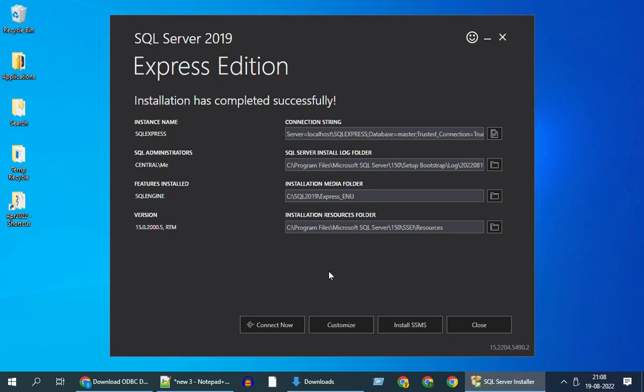As you can see, I no longer get the error and my installation has completed successfully. I hope it works for you as well.